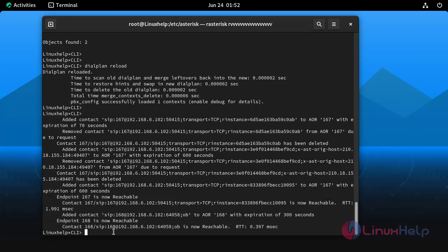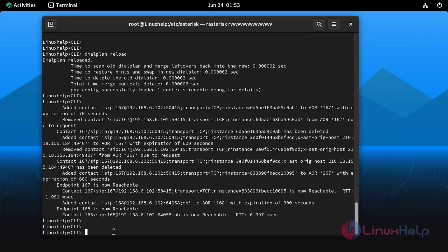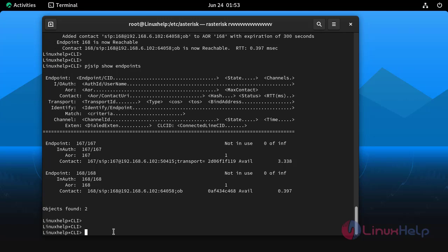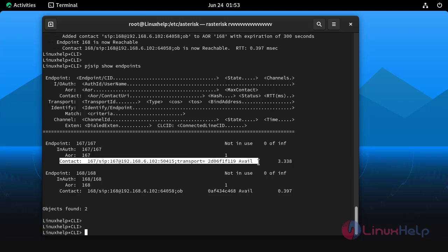Now go to the asterisk CLI console and check the endpoint status by using the following command. Here we can see both 167 and 168 extensions are in available state.